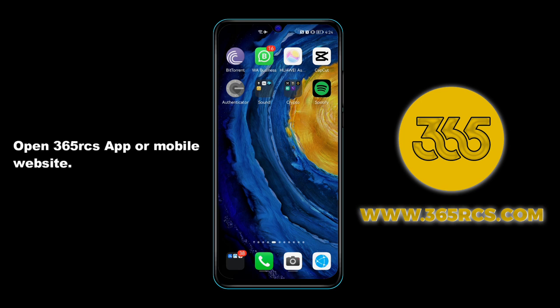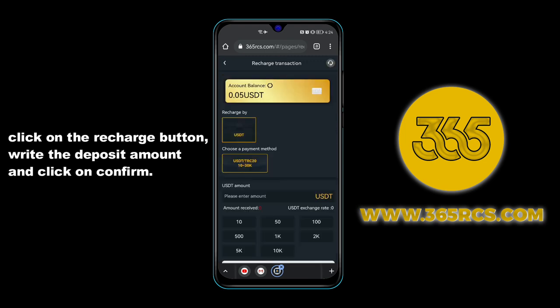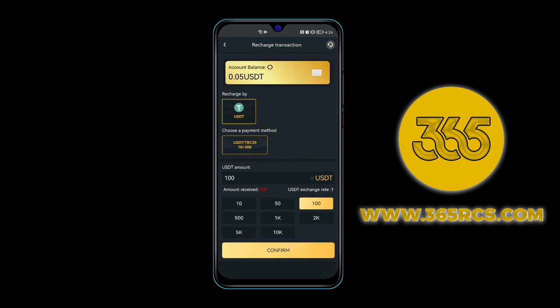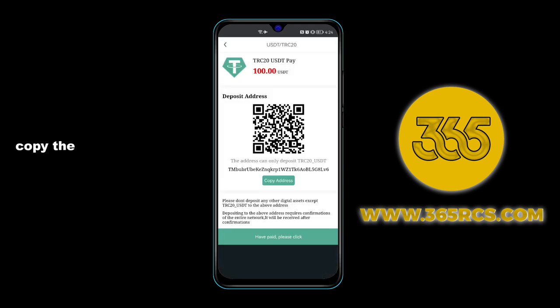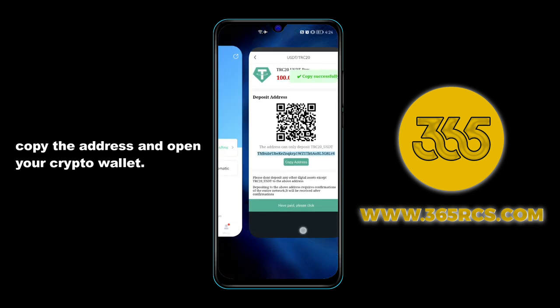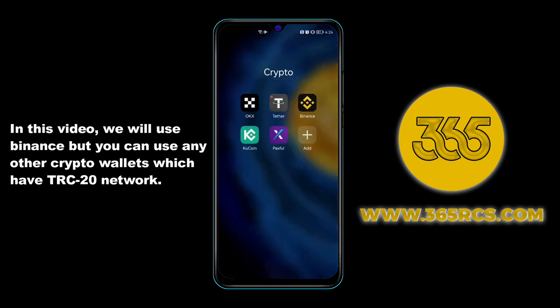Open the 365 RCS app or mobile website, click on the recharge button, write the deposit amount, and click on confirm. Copy the address and open your crypto wallet. In this video we will use Binance, but you can use any other crypto wallet.